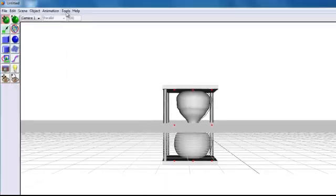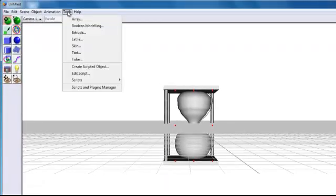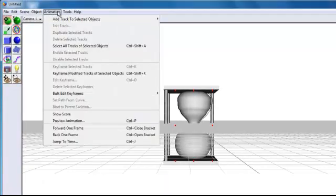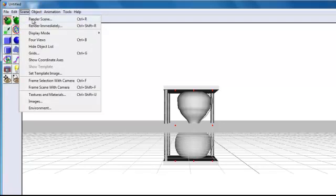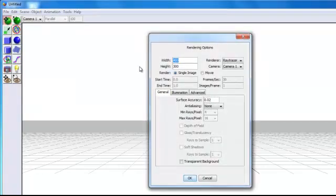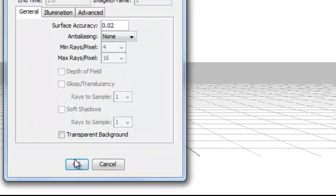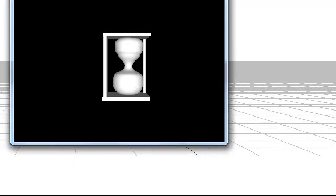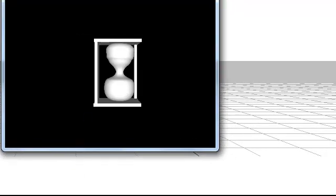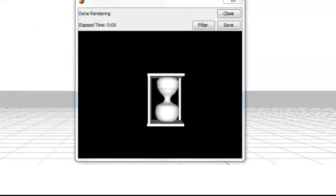We can also render it if you want and save it. So let's say render. Let's click and okay that's it right there. That's how the hourglass looks after rendering it.